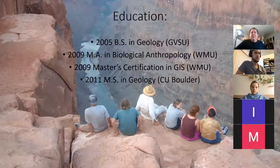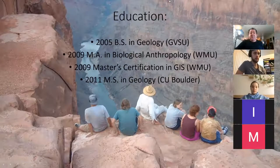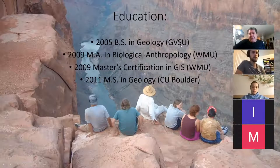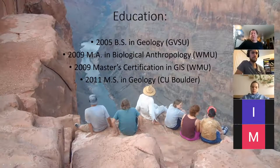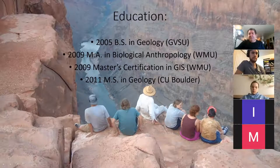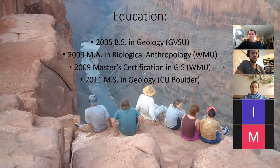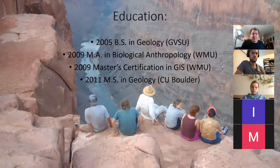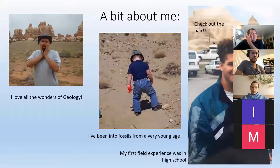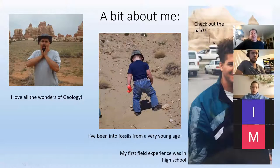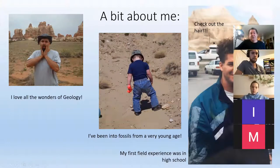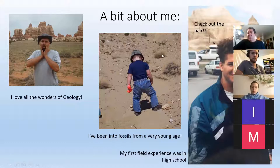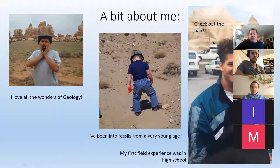But a little bit about me. Got my bachelor's degree at a little place down the street called Grand Valley State University. And then I earned a collection of master's degrees at Western Michigan and CU Boulder in geology and biological anthropology and GIS, which is the stuff that runs Google Earth and Google Maps and that kind of stuff.